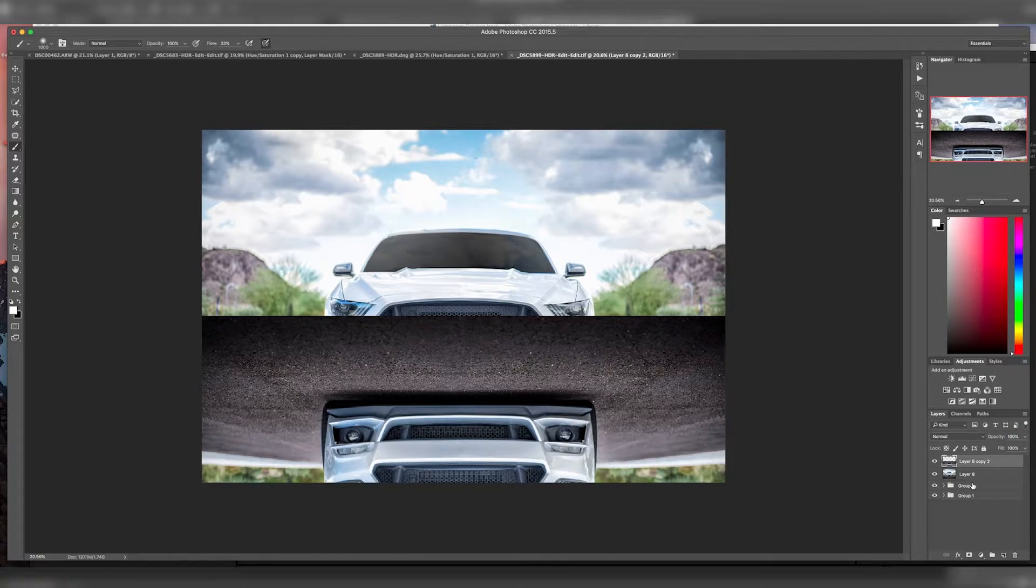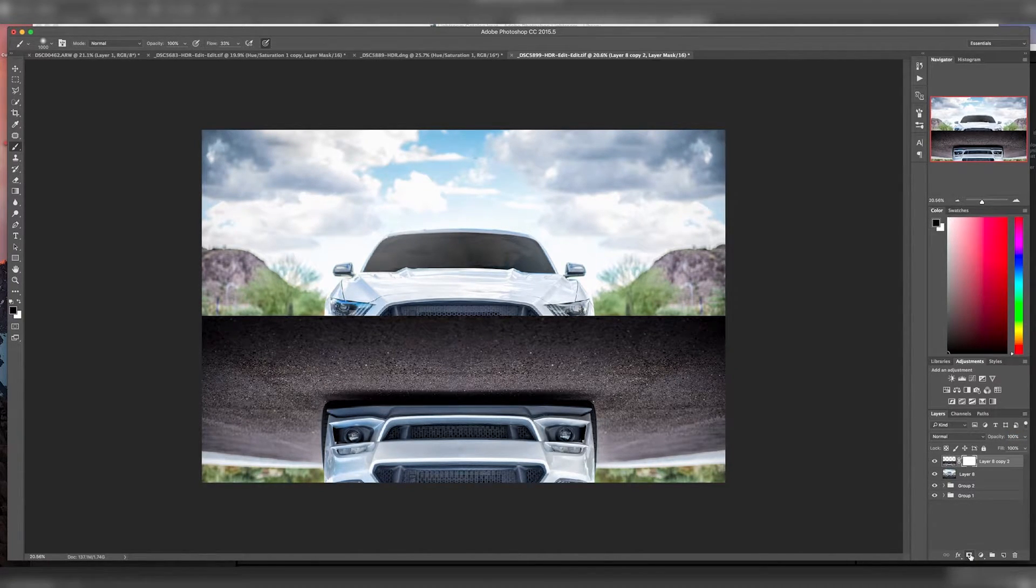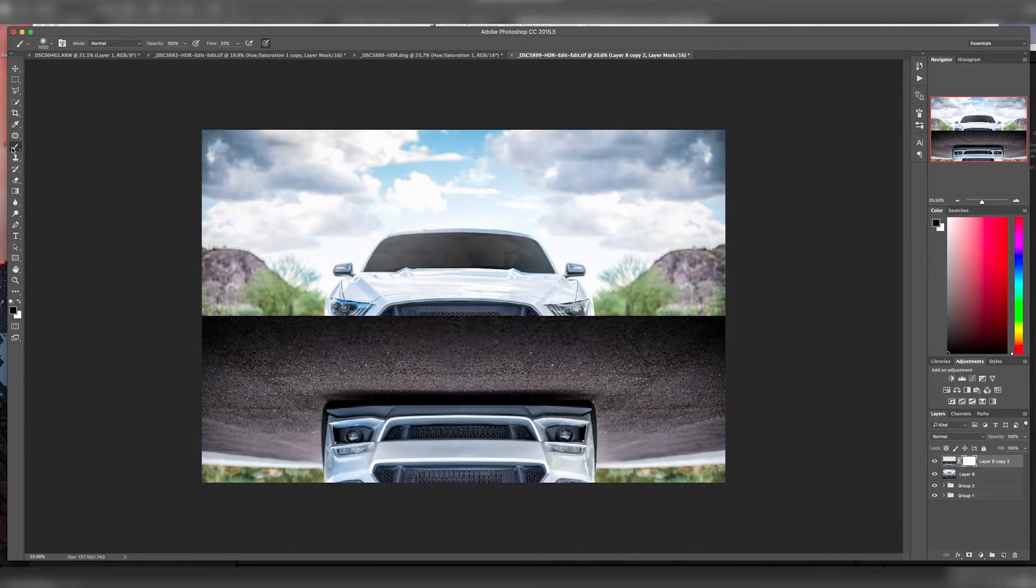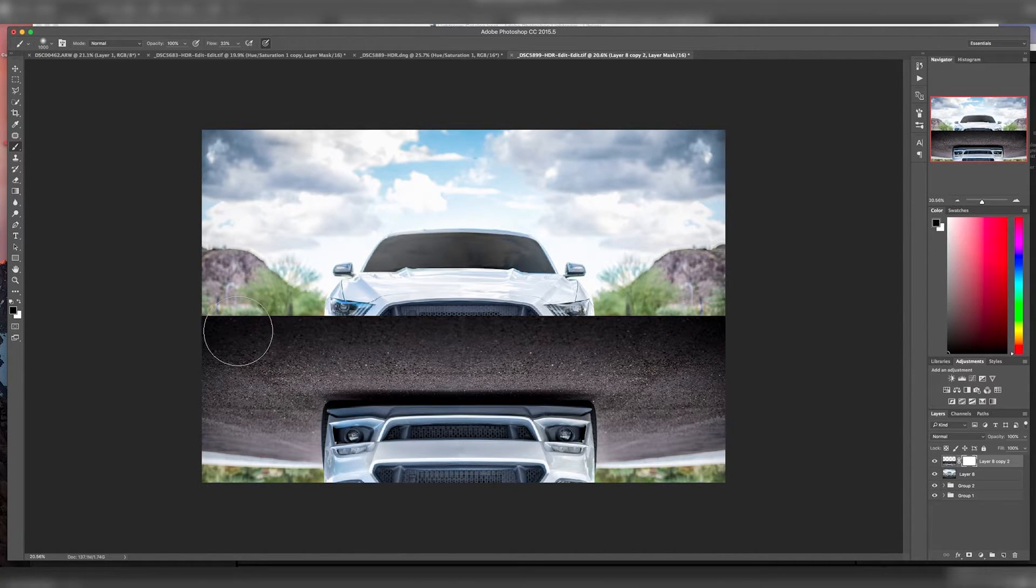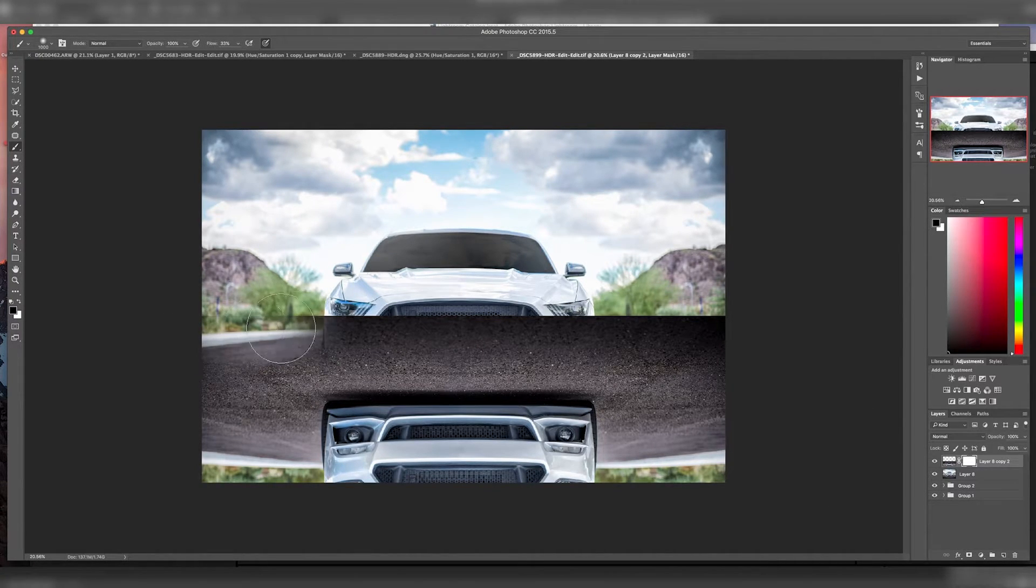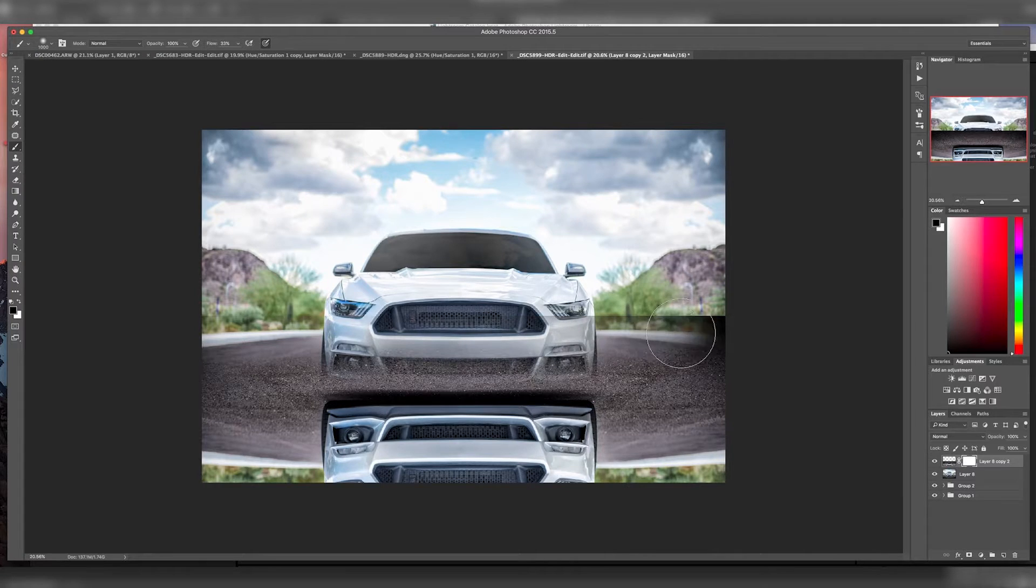Change it back to 100%. Then we're going to click on this layer mask. Get your brush tool and paint it black because we have a white layer mask and we want to hide this piece. We're going to paint right across here to get rid of that bottom layer.